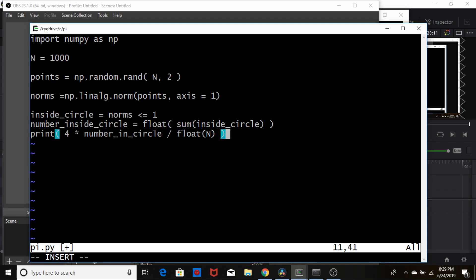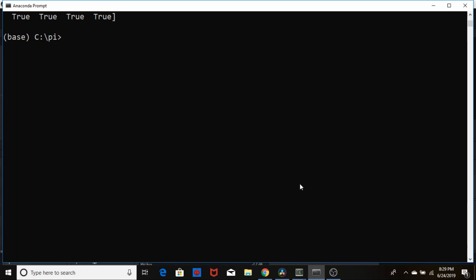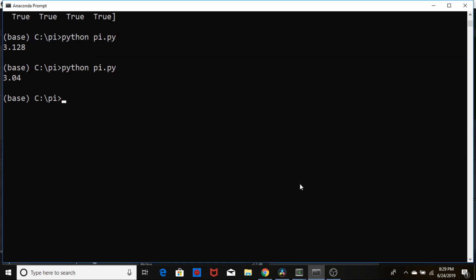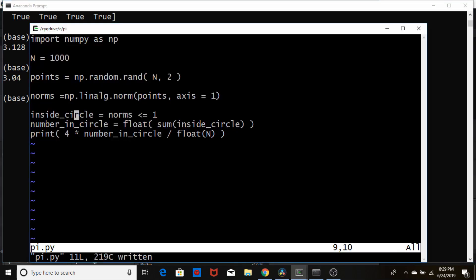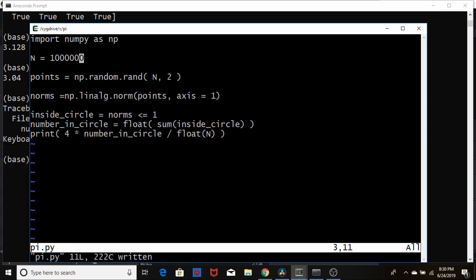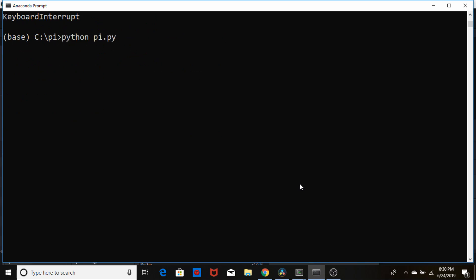So that's it. Now all we need to do is print out the answer number in circle. So let's just change this to make it number in circle and that should be good. Save it. Let's go to our console window and run it. So let's see what we're getting here. We're getting 3.04 so let's up this to a million. There we go 3.14.